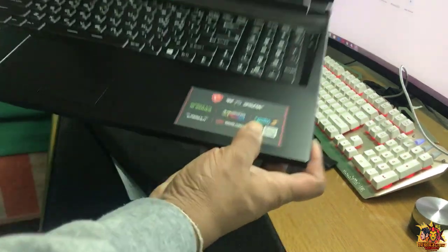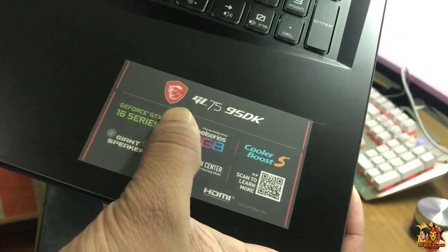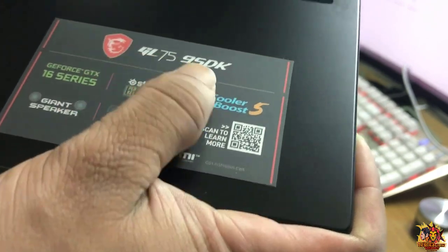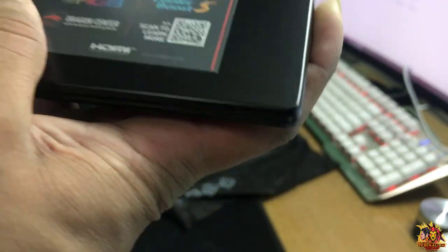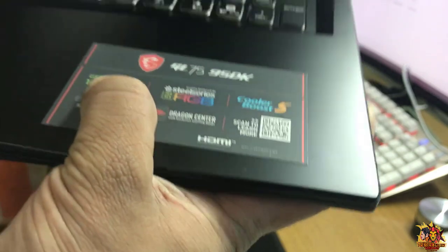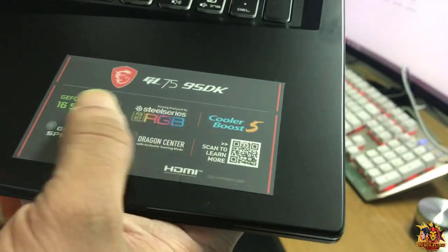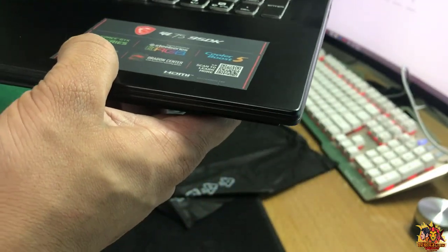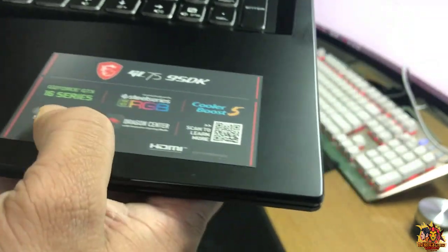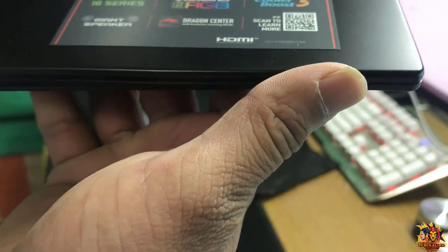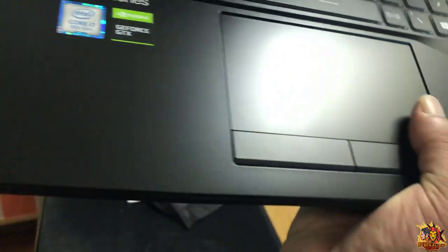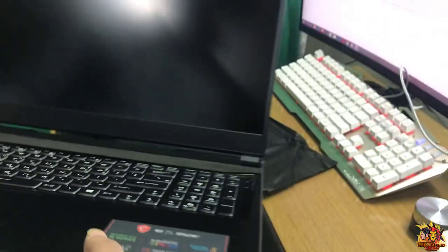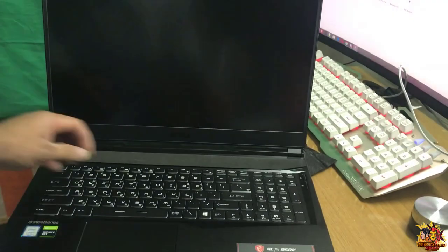This model is the G7 759SDK. It has a graphics card, about 1660 or 2060. It has the logo and the graphics card. It's a 9th gen model.